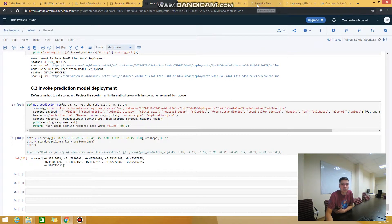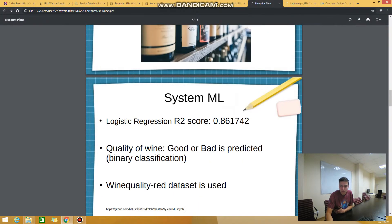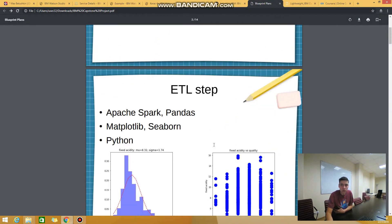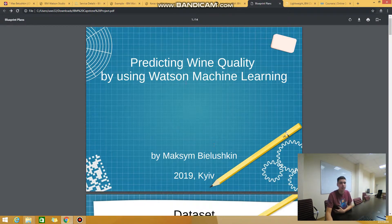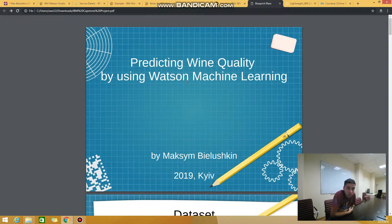I created a presentation and I want to show it to you. This is my presentation about predicting wine quality using Watson Machine Learning.